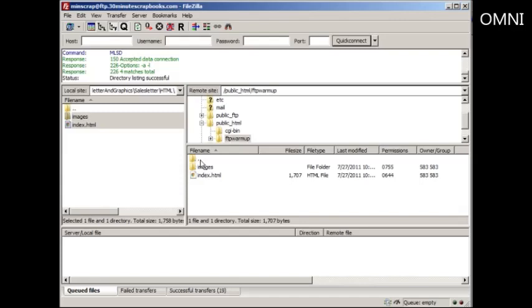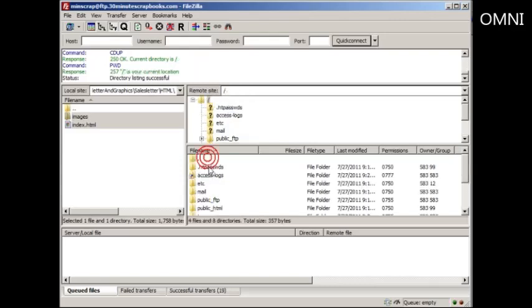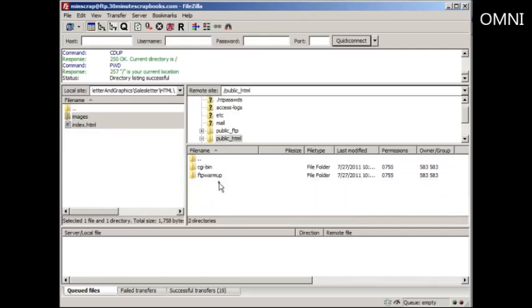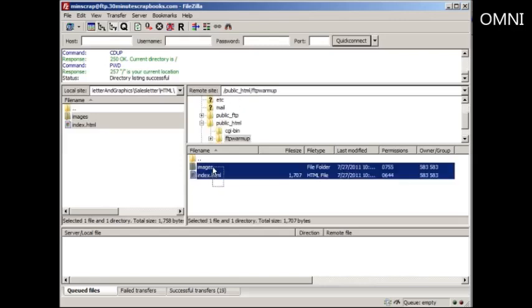You see these dot dot, dot dot means that it's the folder above that. So if I go dot dot above that, then as you can see, I can see these folders, but I don't want to upload to this folder because I want to upload to the public underscore HTML file.